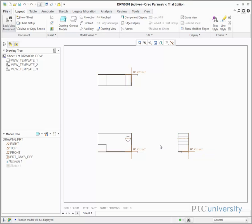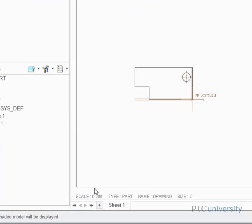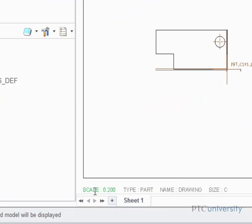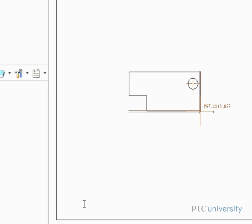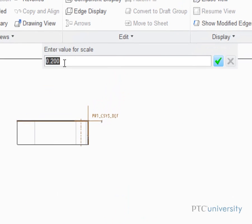The size of the projection views are a little small compared to the sheet size, so I'm going to change the scale of the drawing. To do this, I'm going to click on Scale, located at the bottom left corner of the drawing file, and change it from .2 to .4.